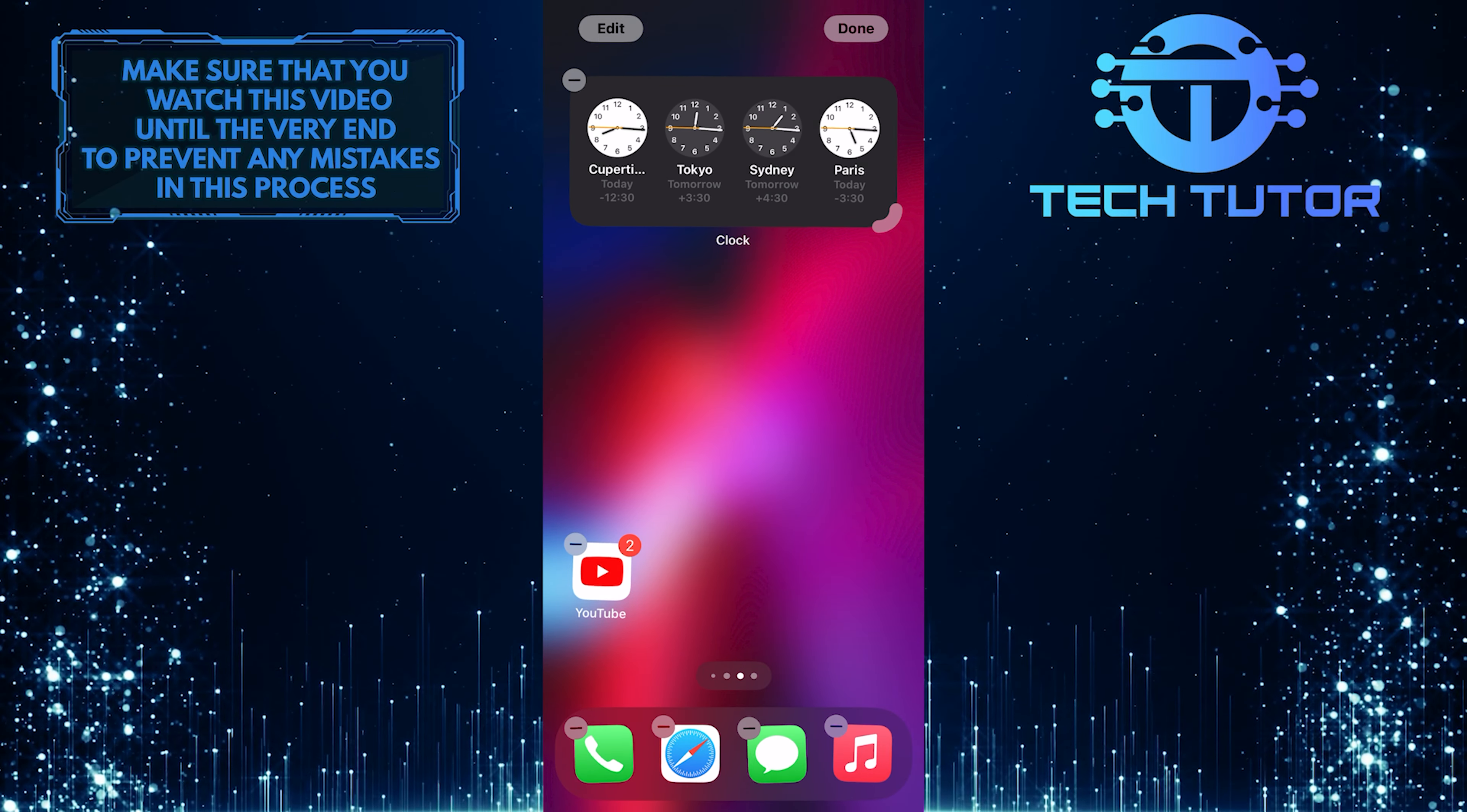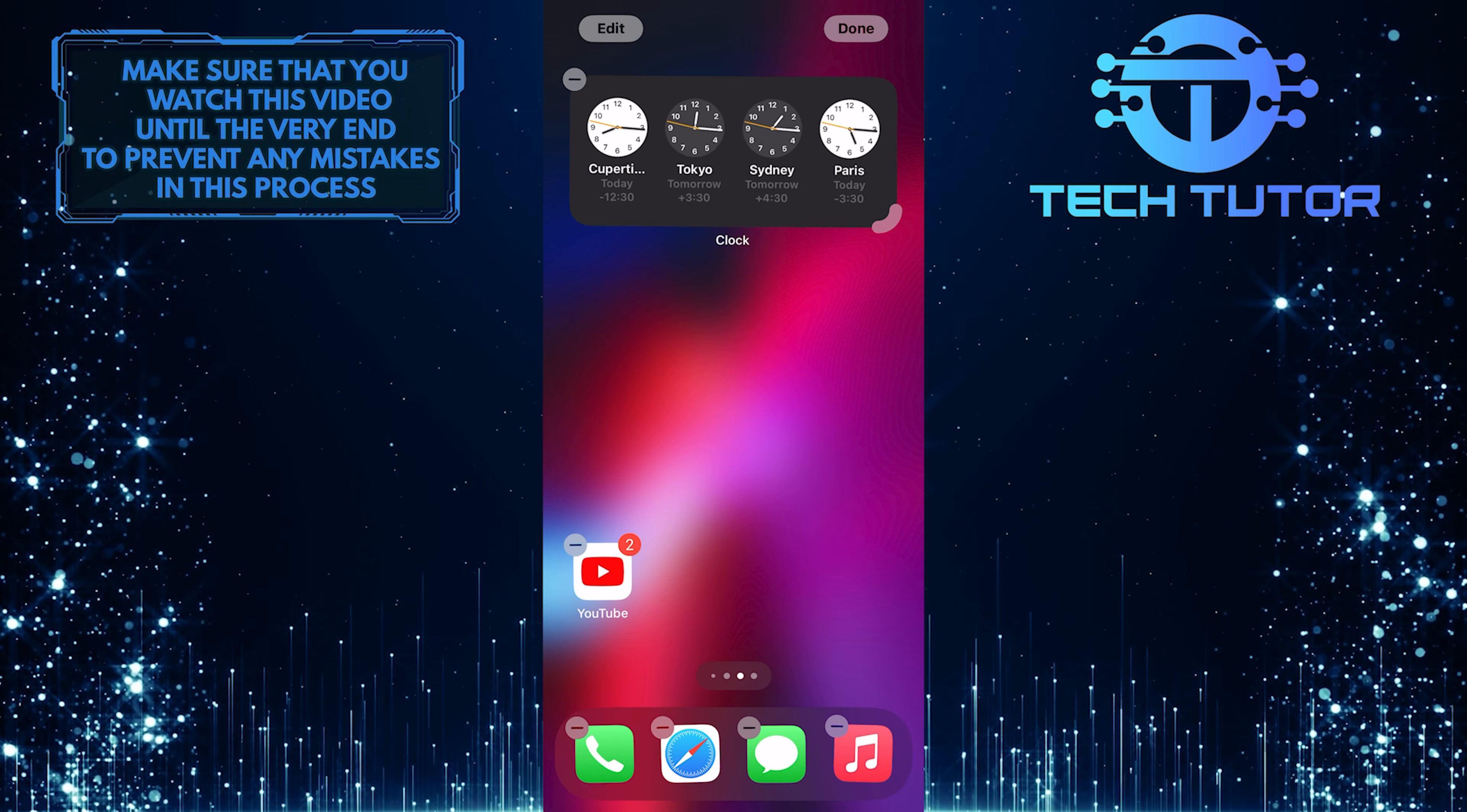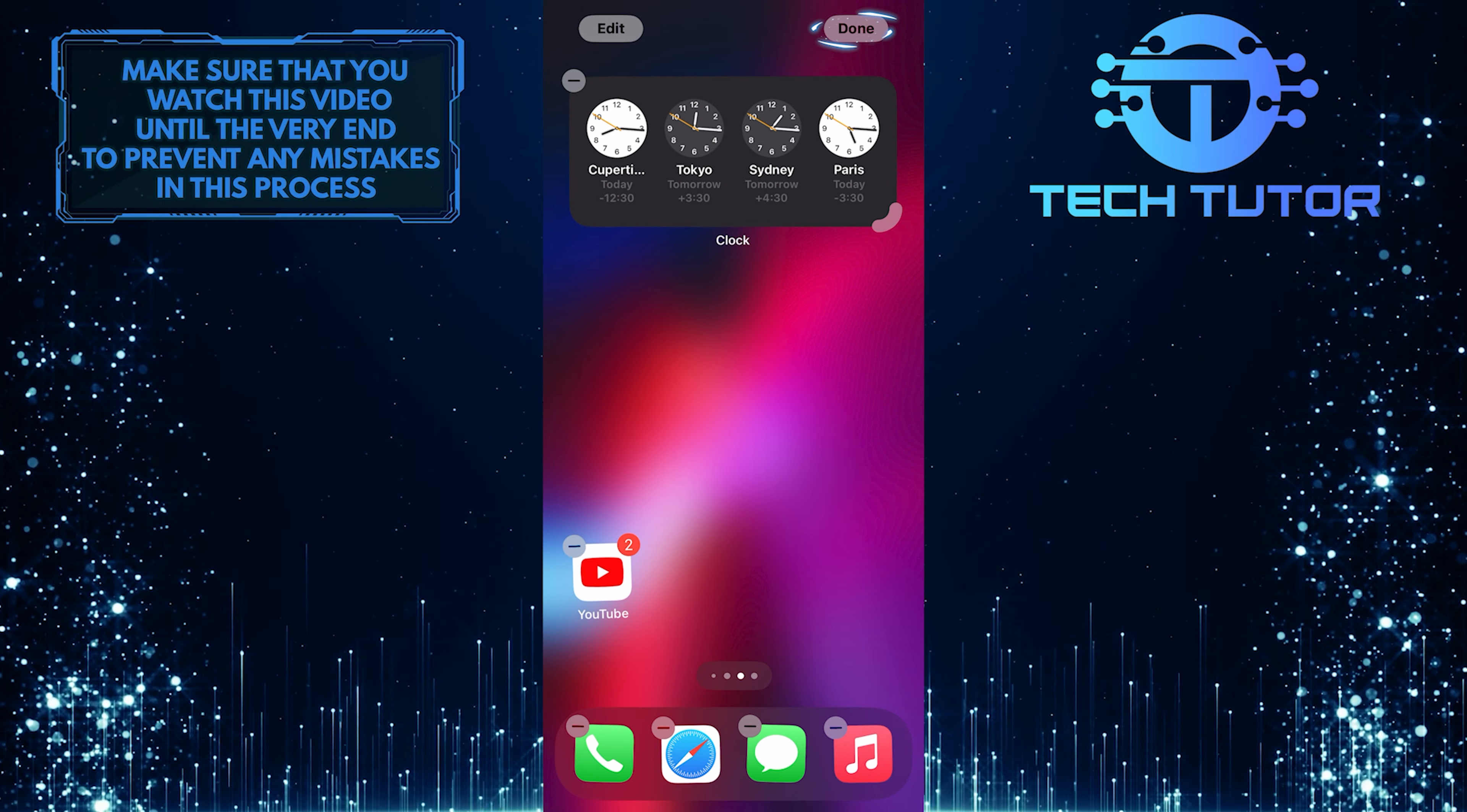This will add the world clock widget to your home screen. Tap Done to exit the Edit mode.